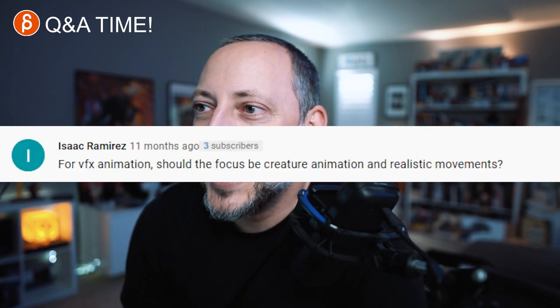For VFX animation, should the focus be creature animation and realistic movements? Sure, and camera. Creature will always be there, but also human — you might have to do a digital stunt double. Yes, realistic movements because VFX means whatever you're doing will be next to a human or within a live-action environment, so everything has to fit the physics of that world. It will end up being more realistic than stylized. Also focus on camera animation because you might have to do previs, postvis, or animatics — you need to make it photo-real including camera movement, handheld, lensing, all that stuff.